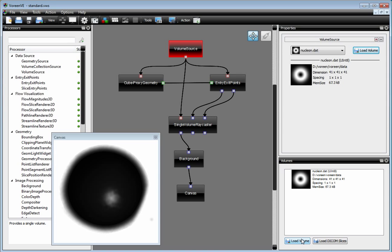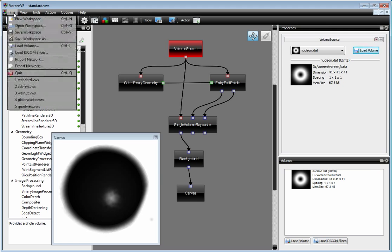If you have compiled Voreen with DICOM support, you can also load DICOM slices here or directly here from the menu.